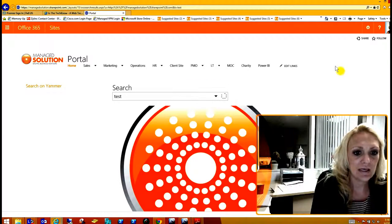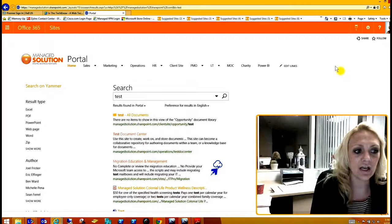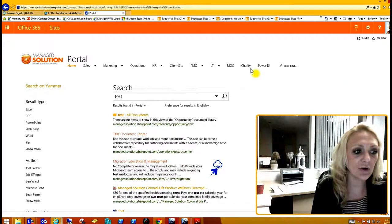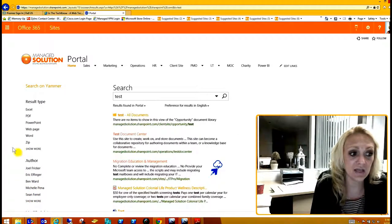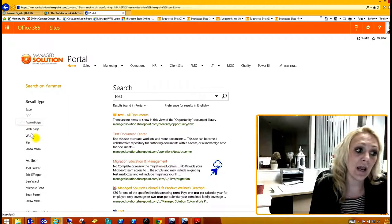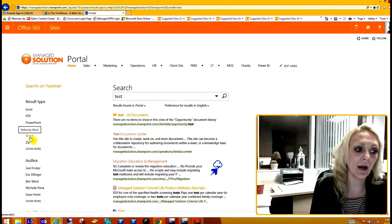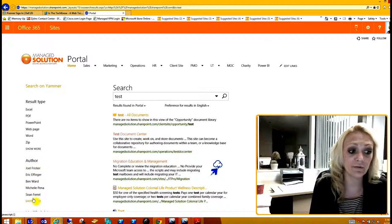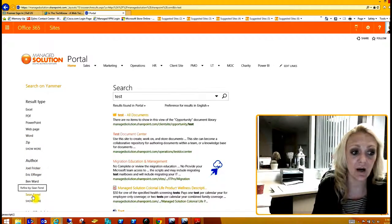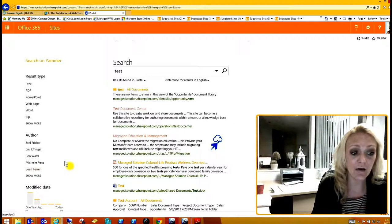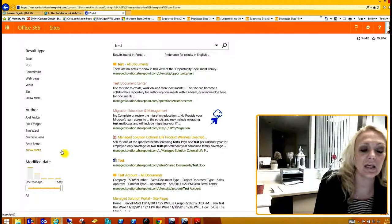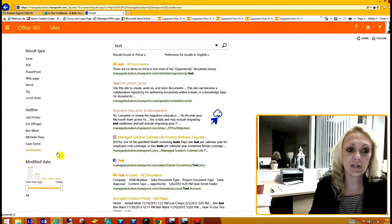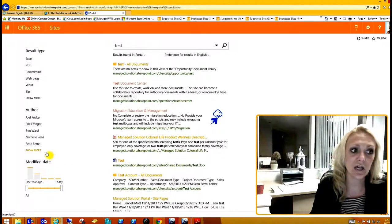Now if you look over on the left, I could pull out certain things. So maybe I only want to search for a Word document, or I know that Sean Farrell created the document so I would want to refine it by looking for him. Or if I knew that the date was less than a year ago, I would want to search it that way. There are a lot of different characteristics that you could search by.